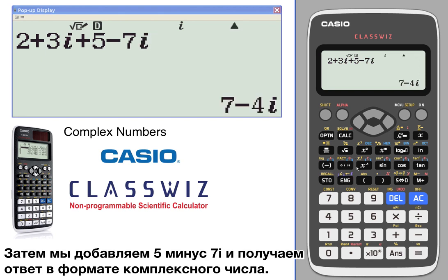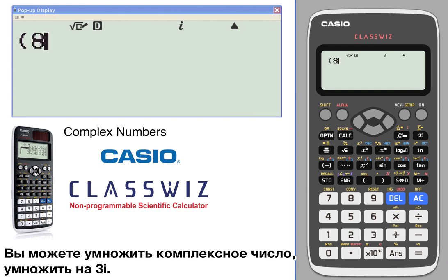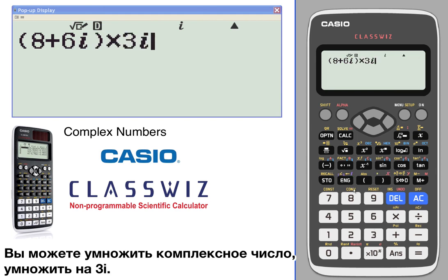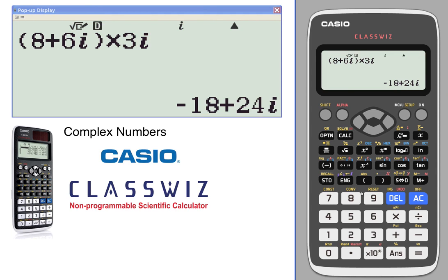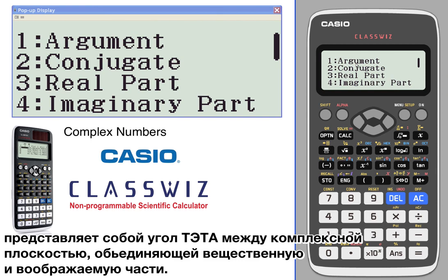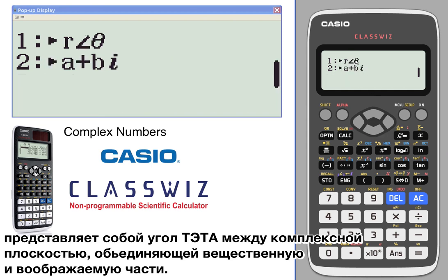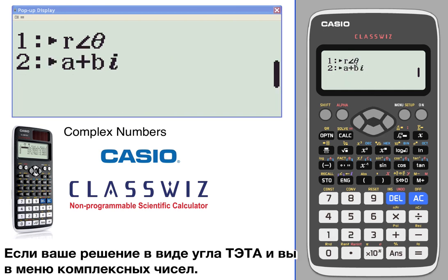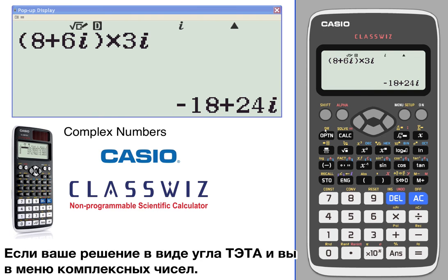You can also multiply with i — for example, multiply that by 3i. We've also got some other options including finding the argument, which is the angle on the imaginary plane, the conjugate, the real part, the imaginary part, and putting your solution in r-theta notation or inputting r-theta in complex mode.